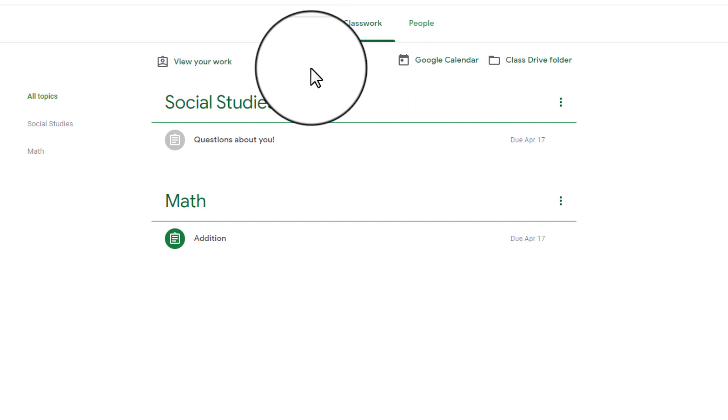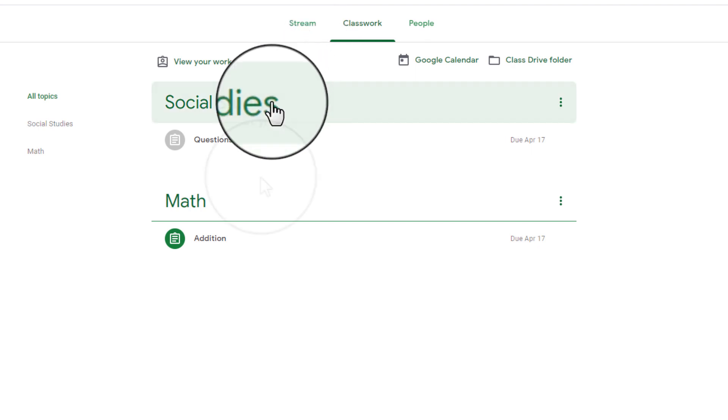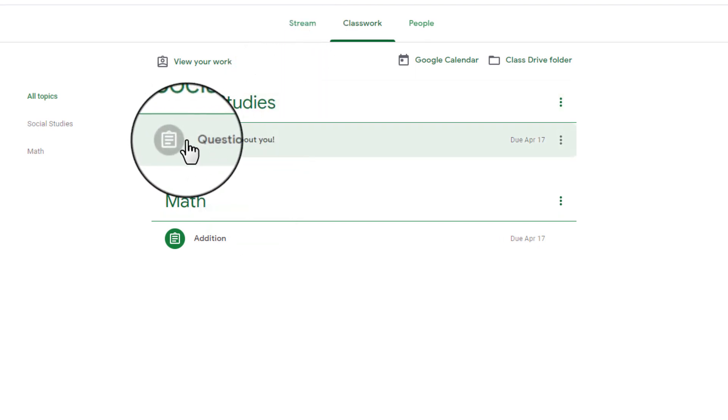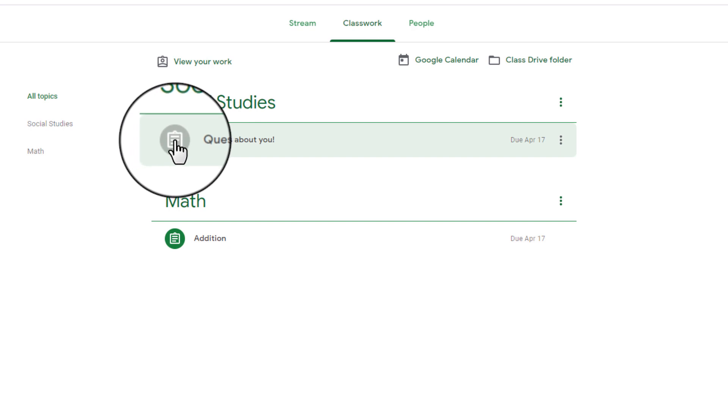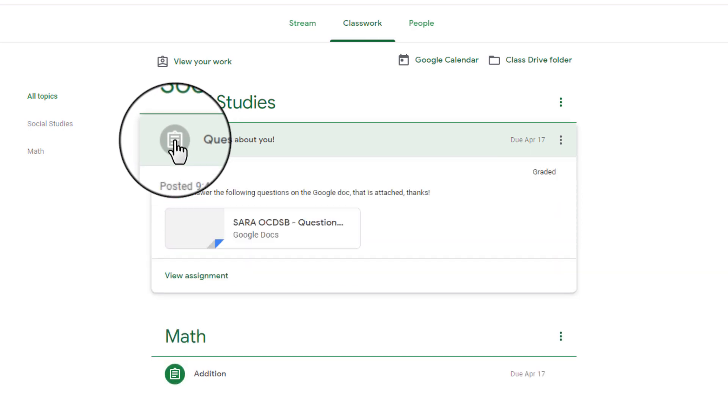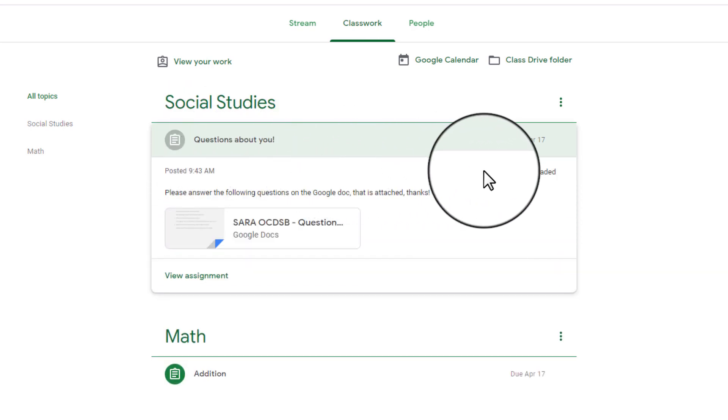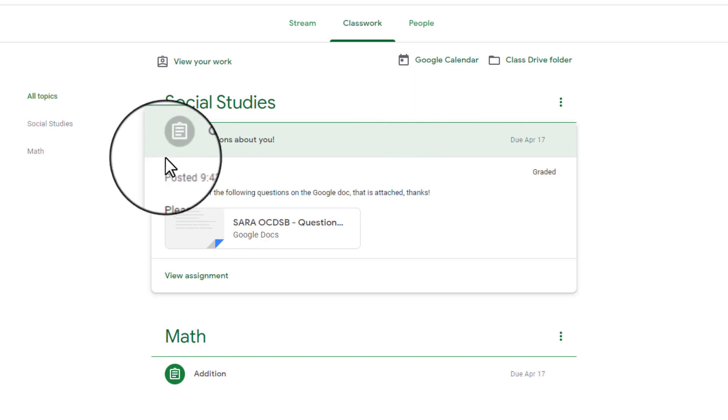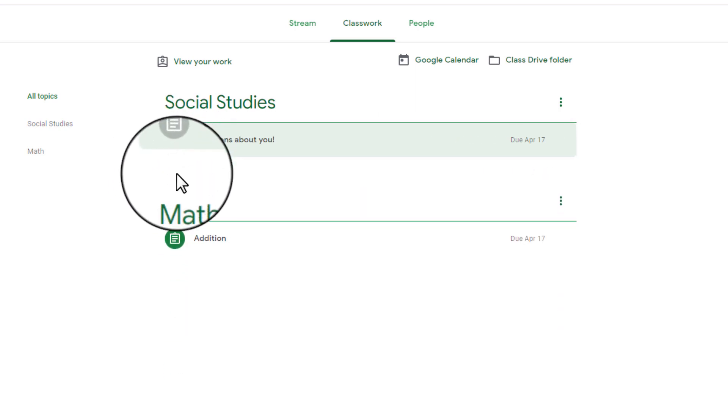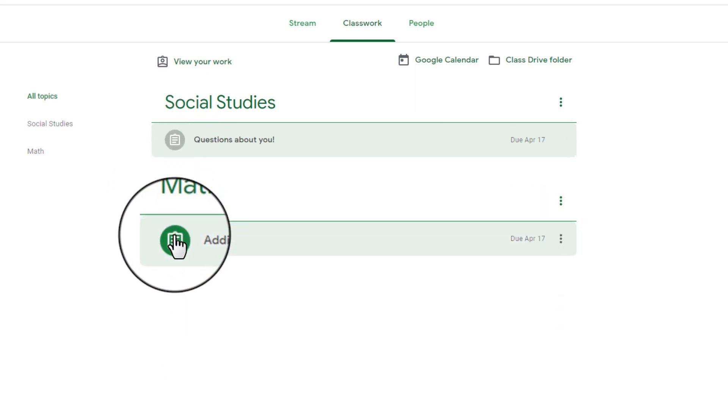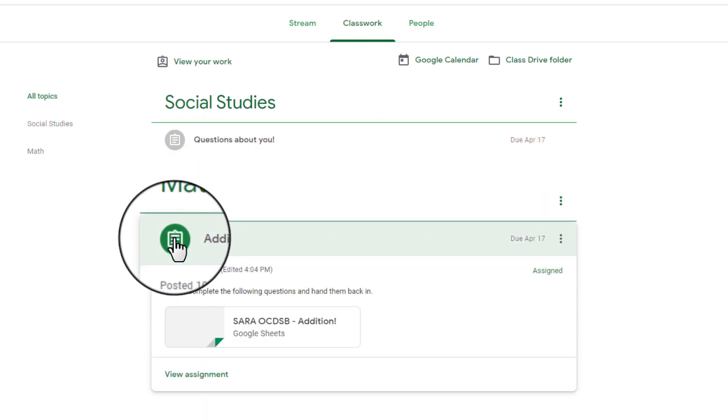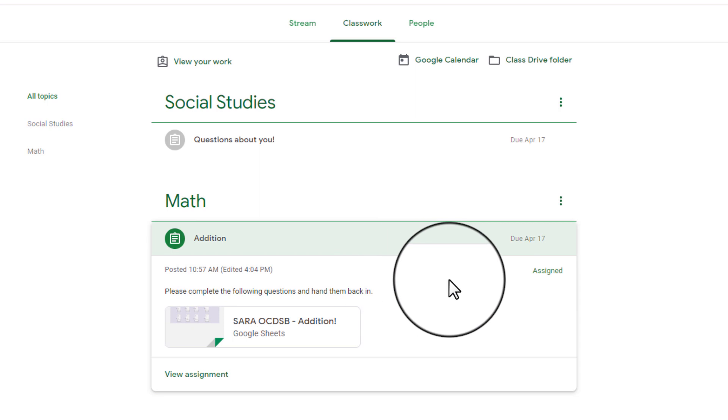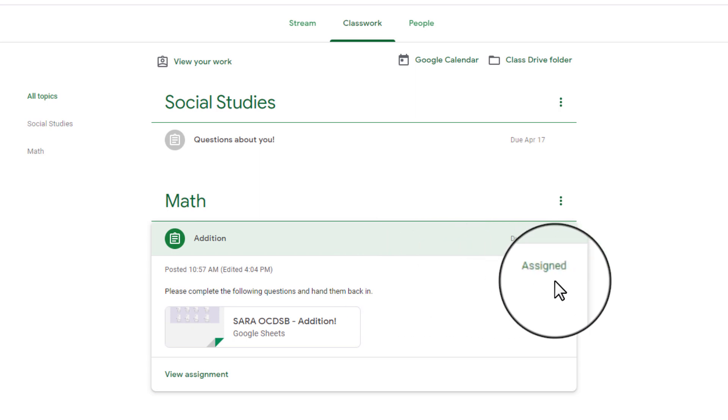When this opens up, you'll see the topics your child has and any classwork attached. You'll also notice that any classwork that has been submitted and graded shows up in gray, whereas any classwork that has not yet been completed shows up in green.